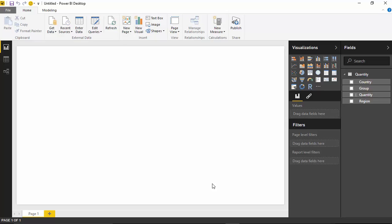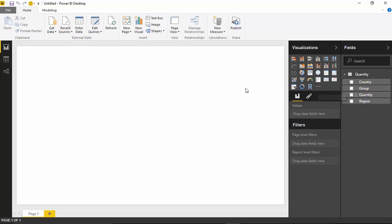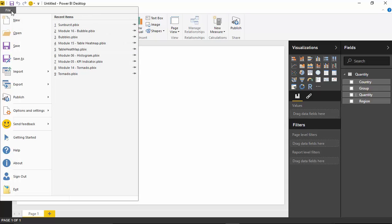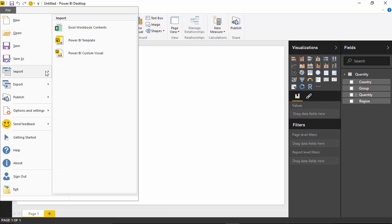With that data brought into our data model, you can see the fields listed on the right-hand side. Our next step is to import the custom visual. You can do this by selecting the Import button right here, the three ellipses where it says Import from File. You can also import a custom visual by going up to the File menu and selecting Import Power BI Custom Visual. That's another way to do the exact same thing.